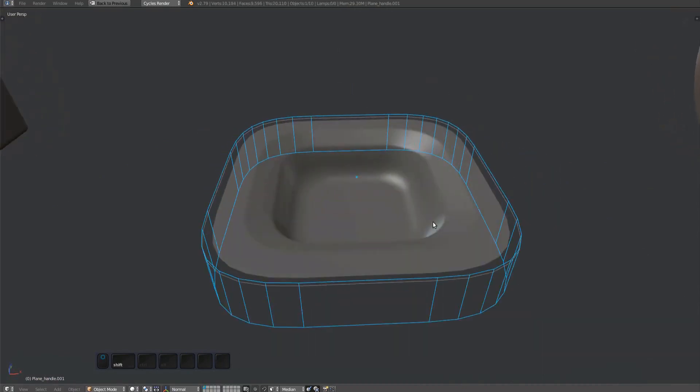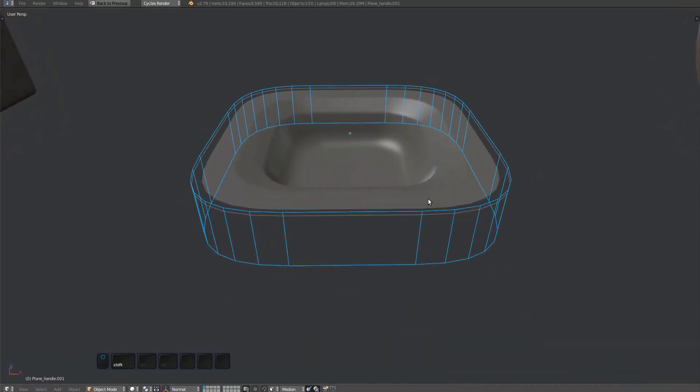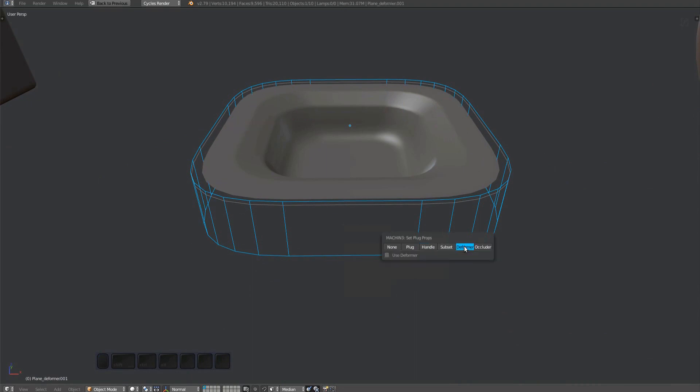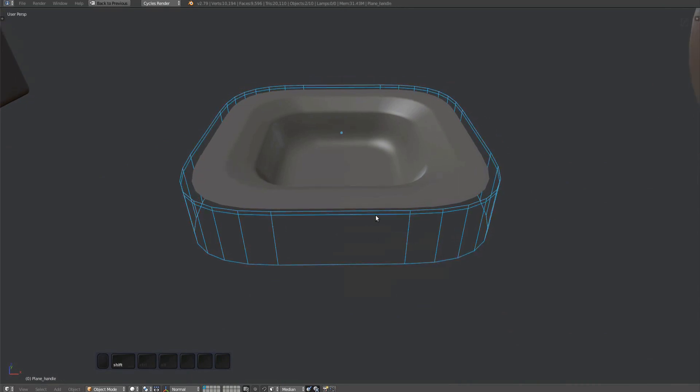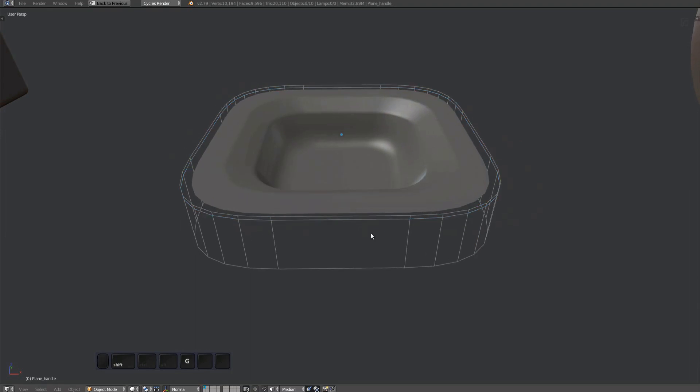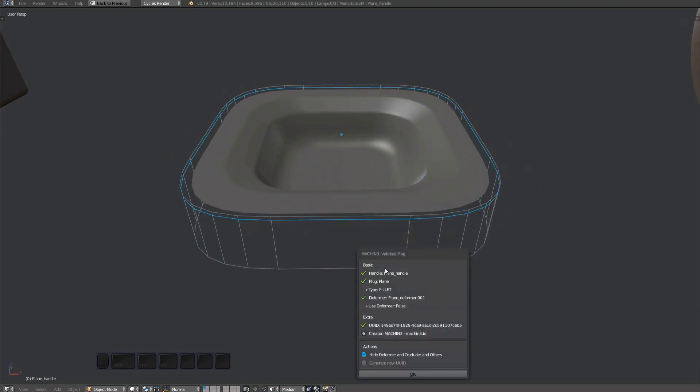With the object still selected, run the Set Plug Properties tool and change handle to deformer. This tool can also be used to debug individual plug components. Finally, parent the deformer to the handle. Remember, the handle has to be the root object. Select the handle and run the Validate Plug tool. It correctly found the deformer.